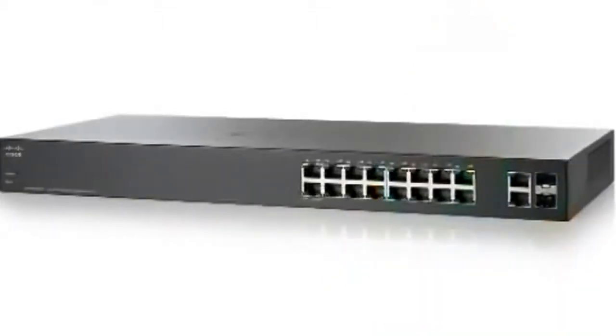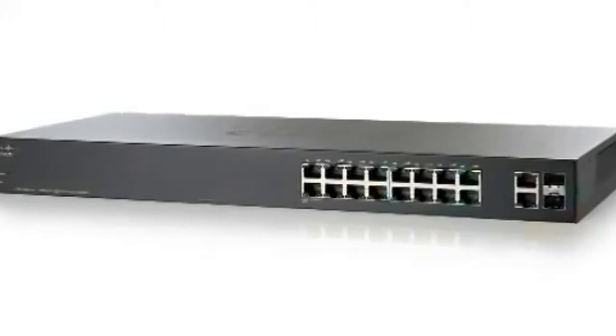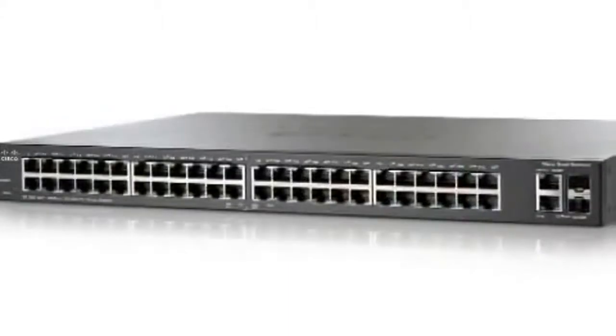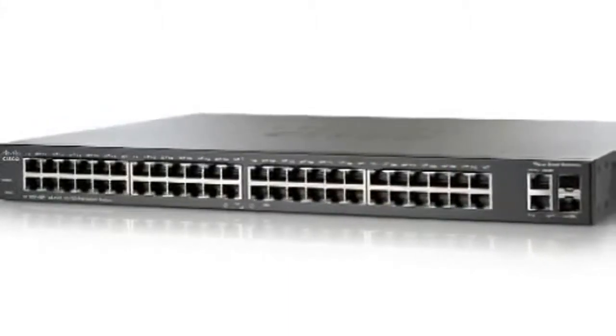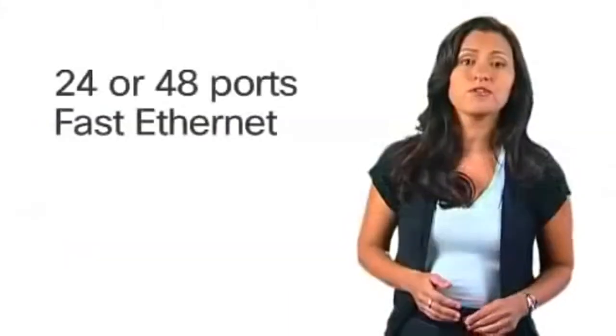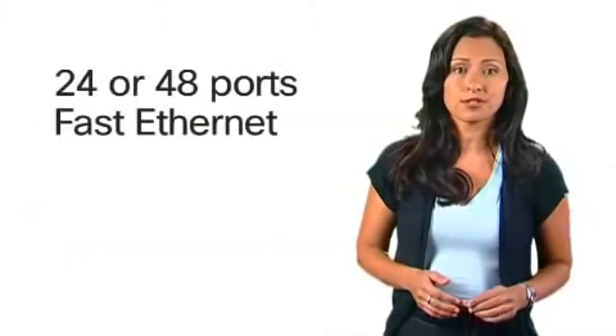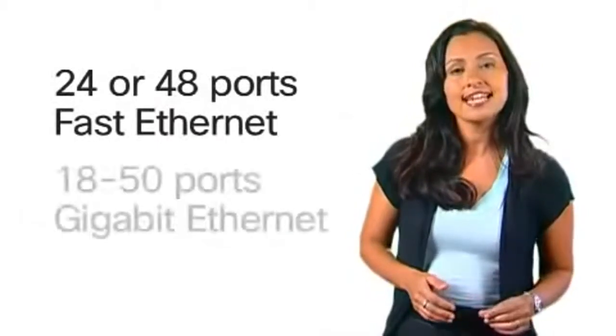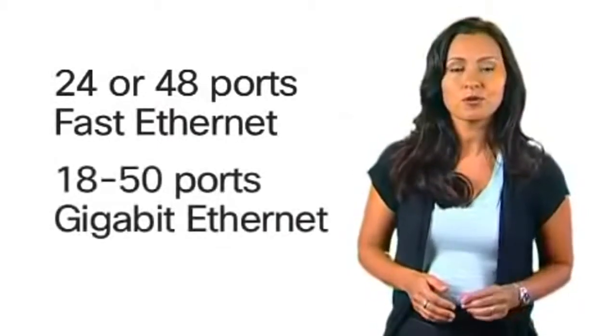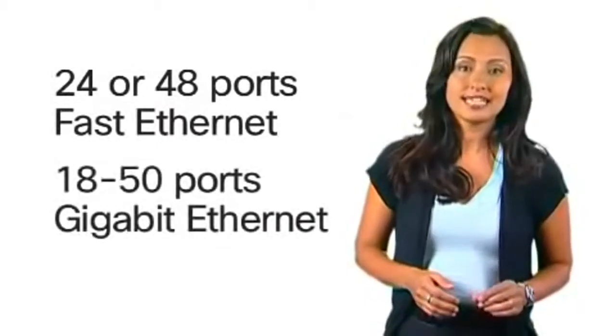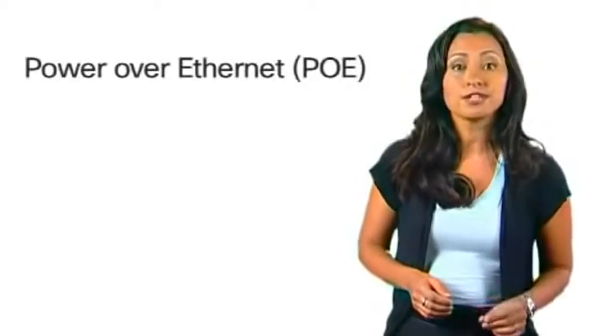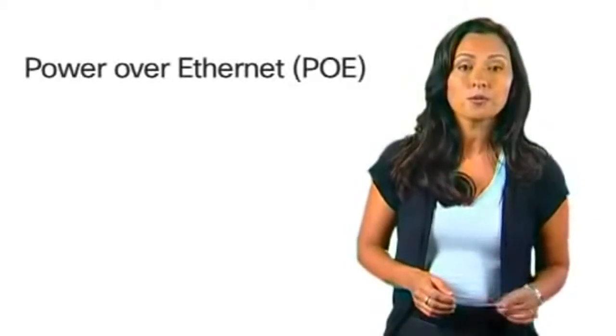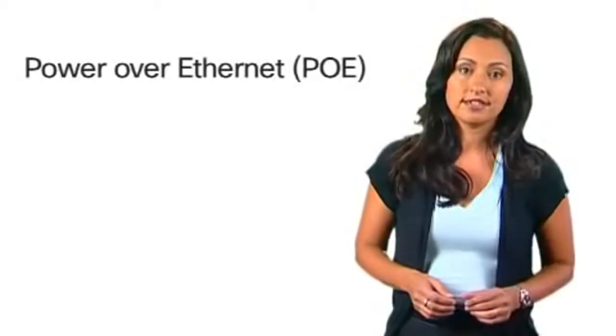These series of affordable smart switches has nine models including 24 and 48 ports of fast ethernet and 18 to 50 ports of gigabit ethernet. Also available are models with power over ethernet or PoE.